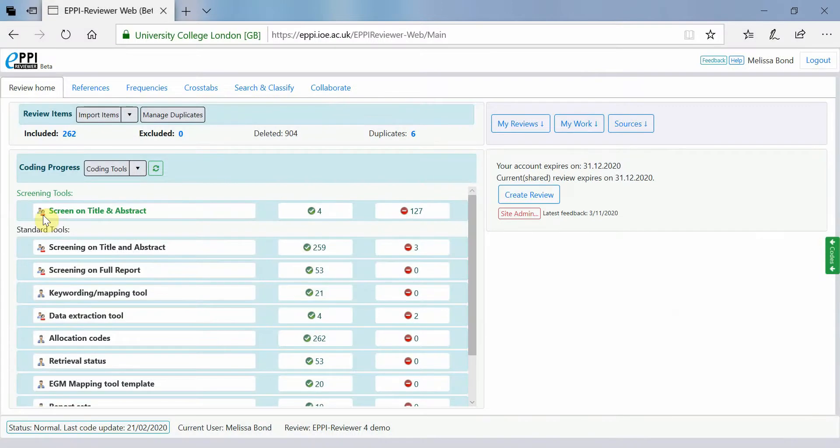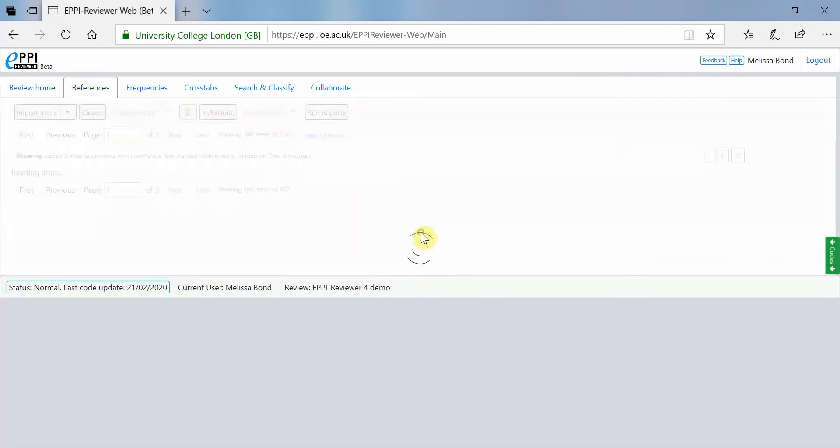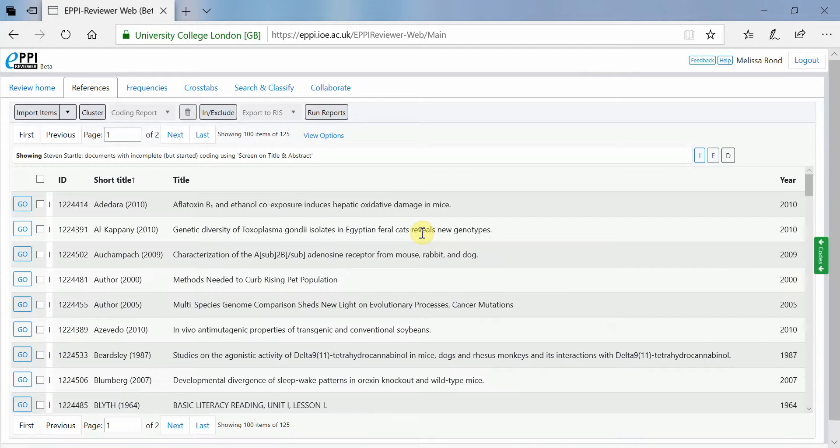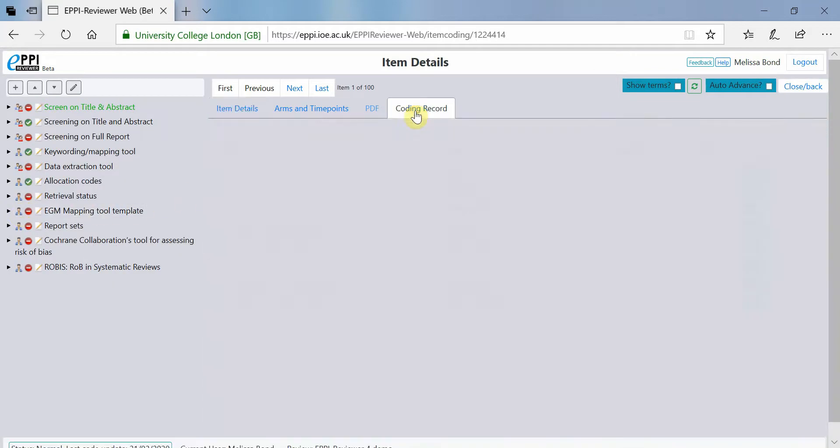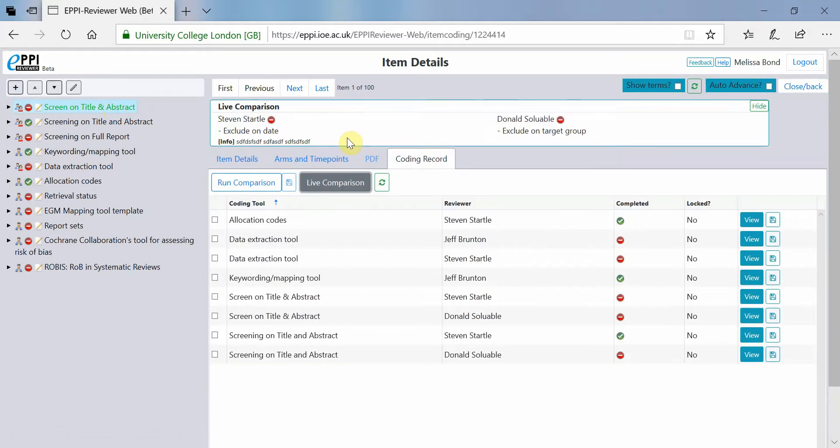Any code applied to an item in comparison data entry mode can only be seen by the person who applied it until you run a comparison. In EpiReviewer Web, you can go into any item that has been coded in comparison mode and run a live comparison to quickly see what has been coded. Simply go to the item's coding record, click on the coding tool used and click on live comparison. This will compare any child codes chosen under that particular coding tool.